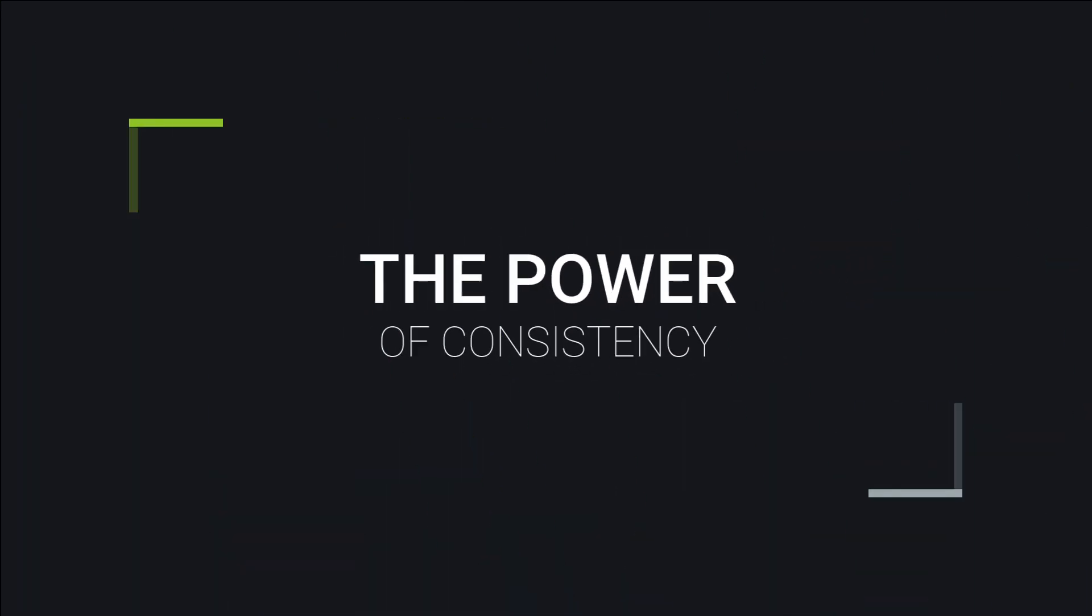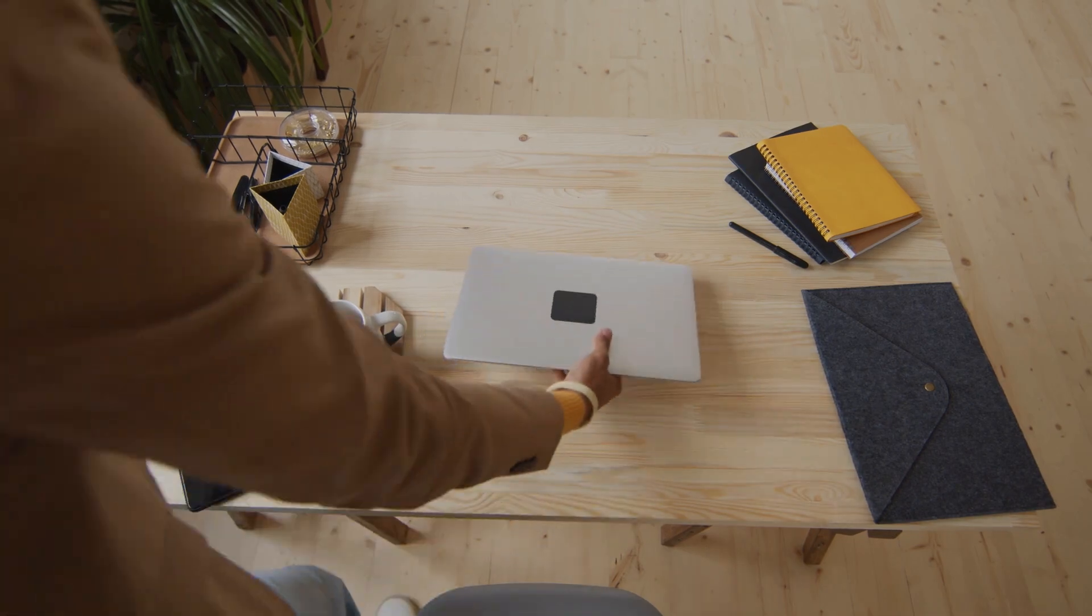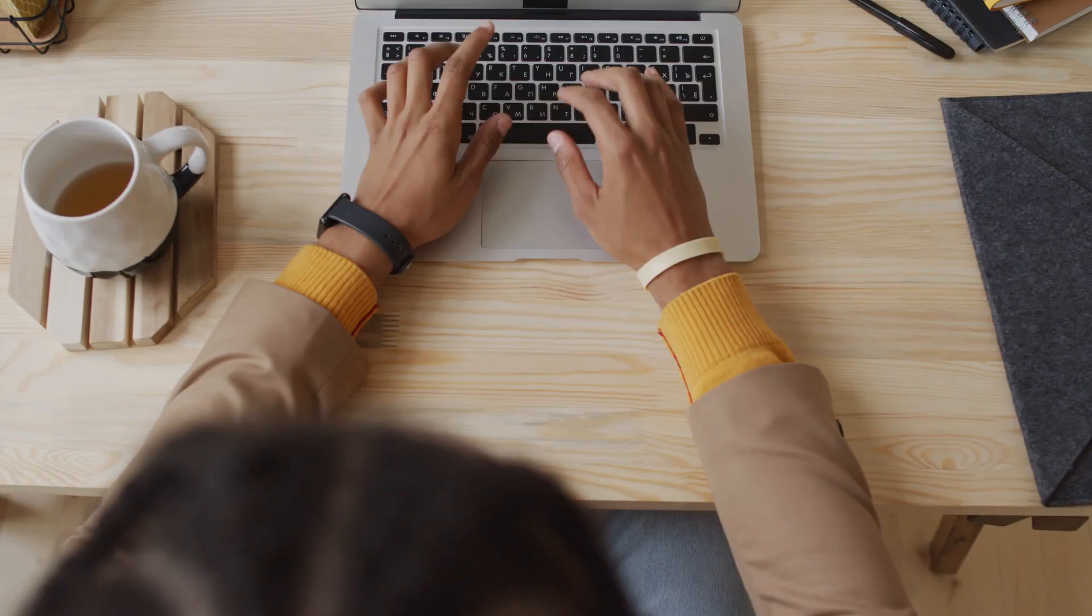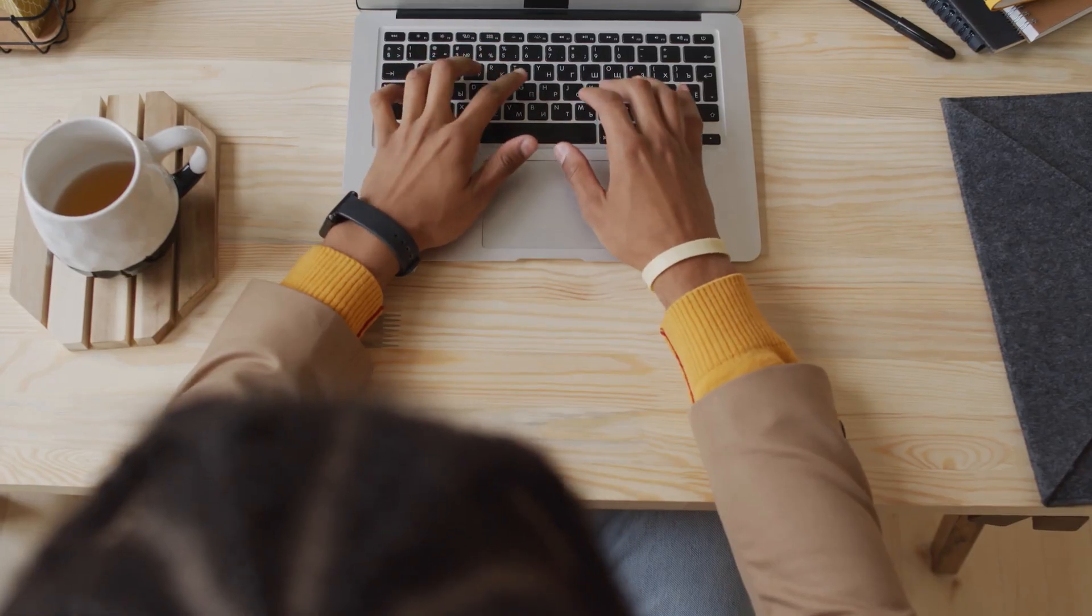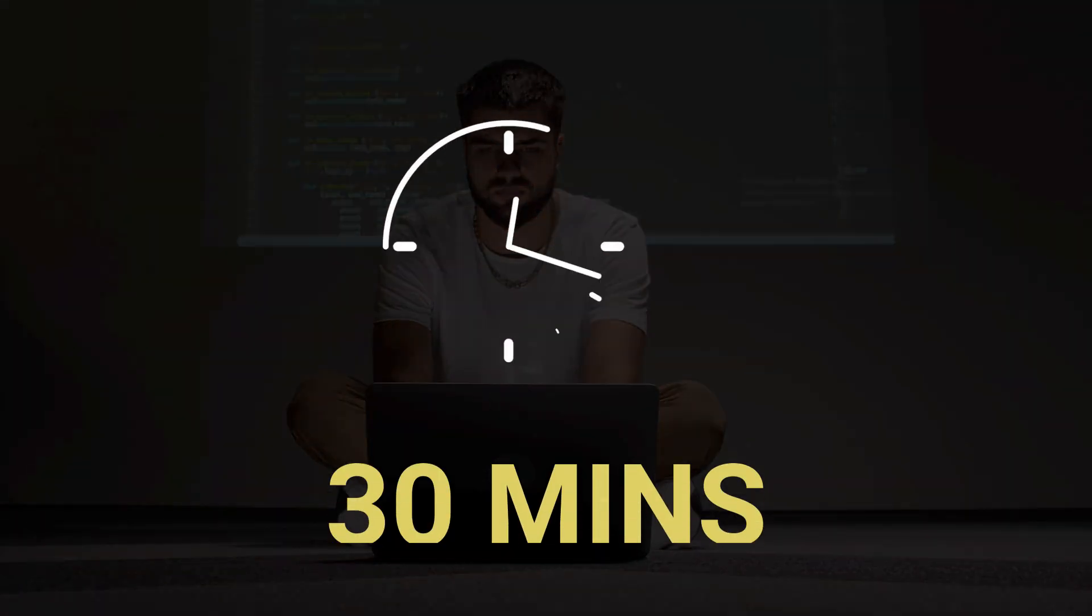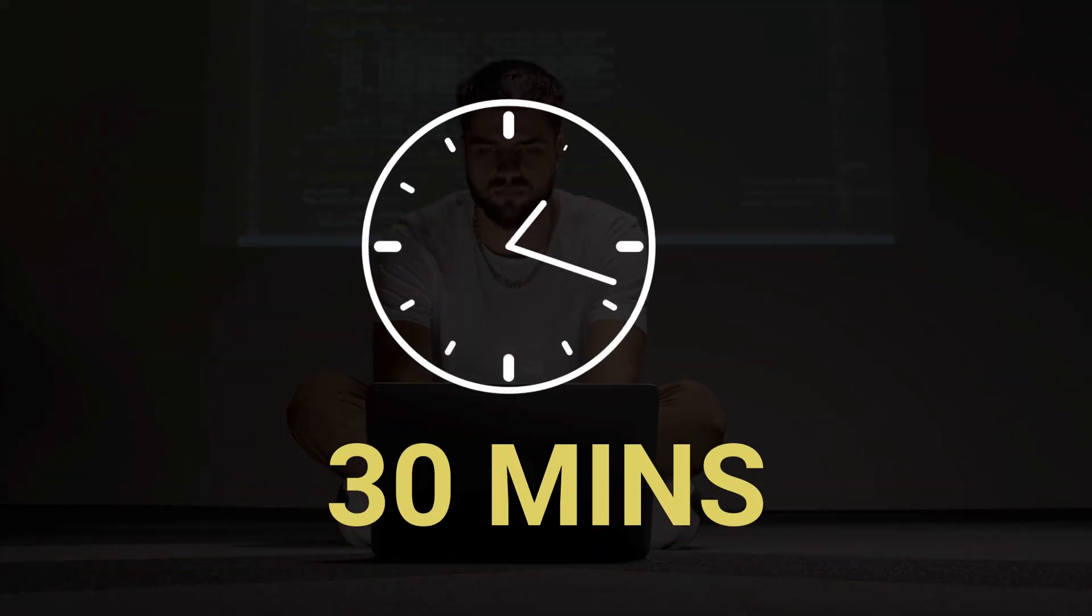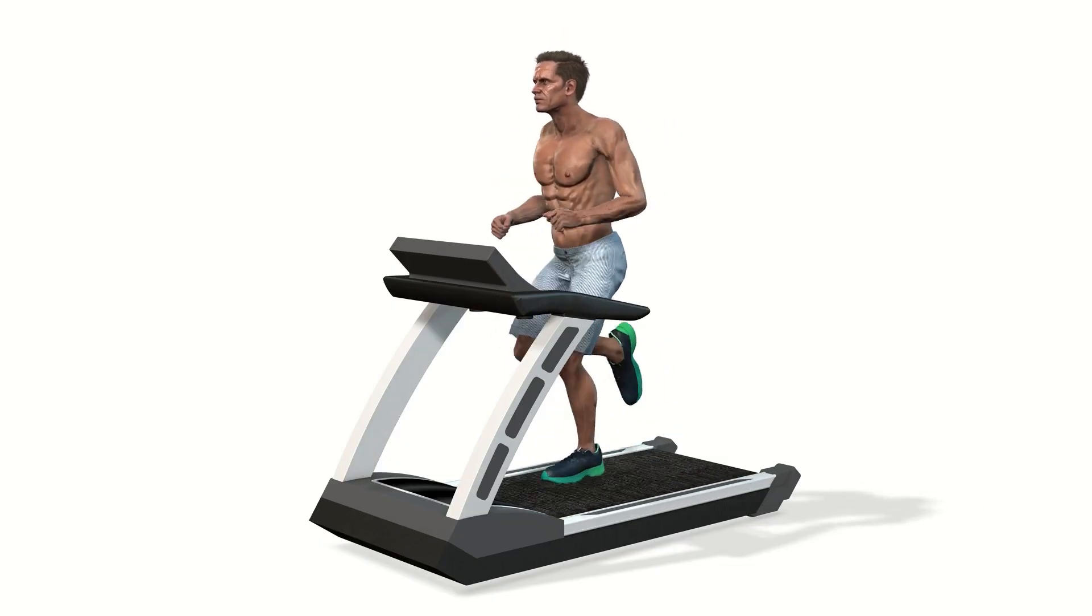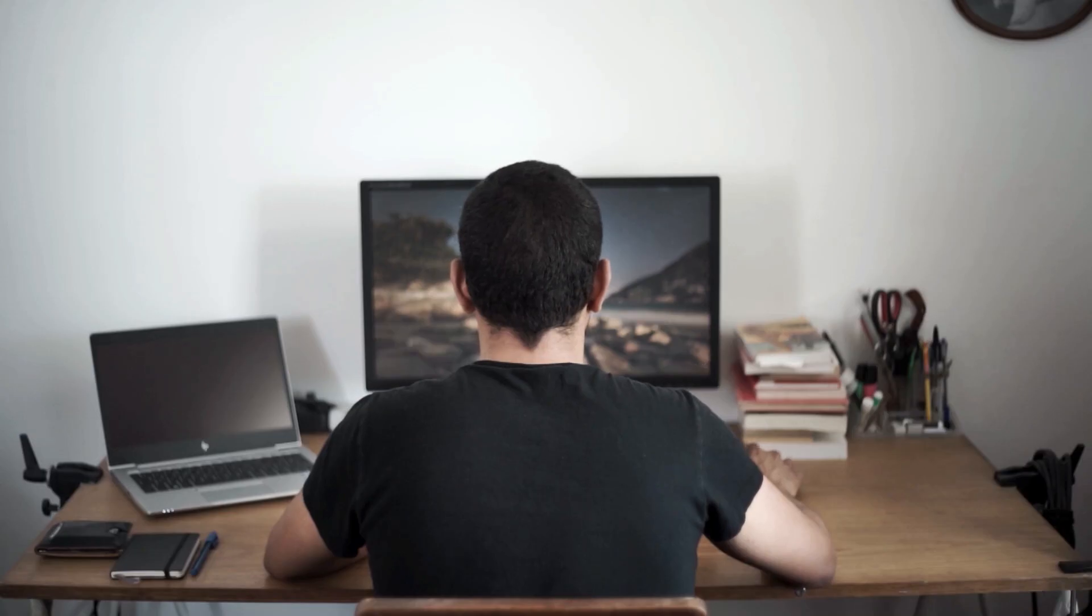Next is the power of consistency. Consistency is king. Because when I started, I'd learn for hours in one day, and then skip coding for the next week. But guess what? I forget everything. So I want you to commit to coding every day, even if it's just 30 minutes. It's just like working out. Because small daily efforts build strong habits. And those habits will carry you through the challenging times.